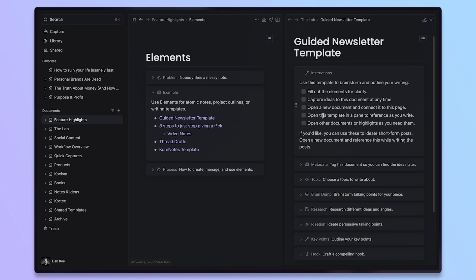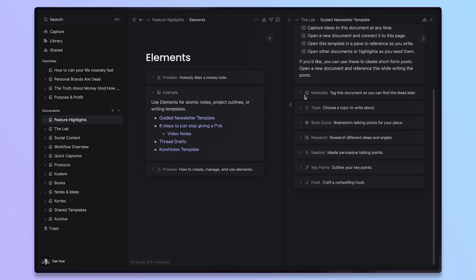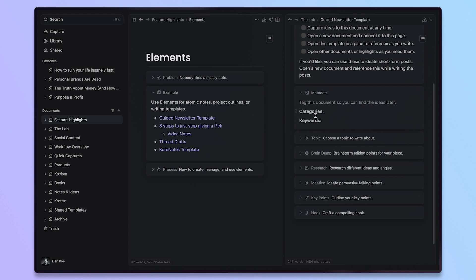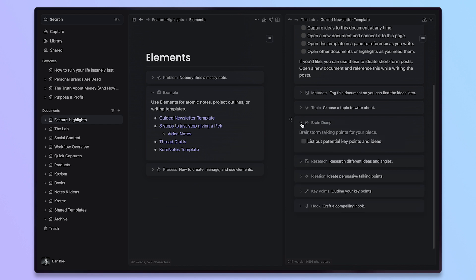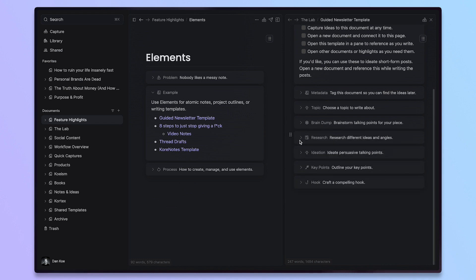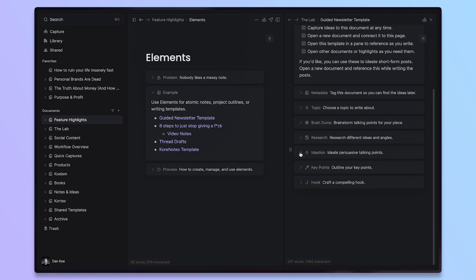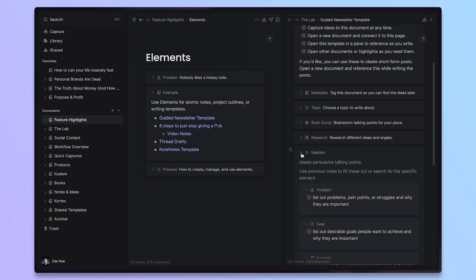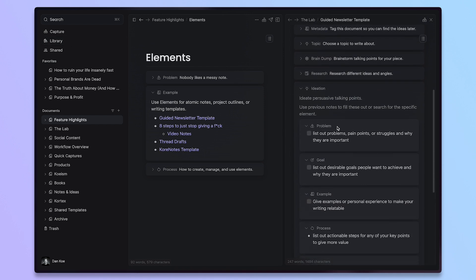I have instructions here, but we can ignore those for now. You can see that I have custom elements for adding categories and keywords to organize the document, choosing a topic to write about, brain dumping specific ideas, researching. So, adding connections, quotes, highlights from your library up here, ideating the actual points inside.